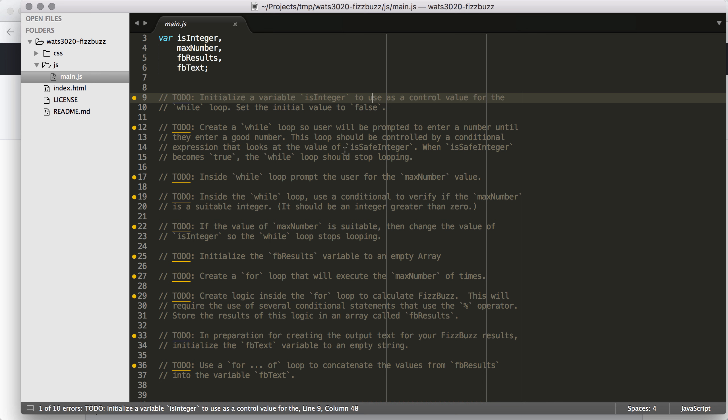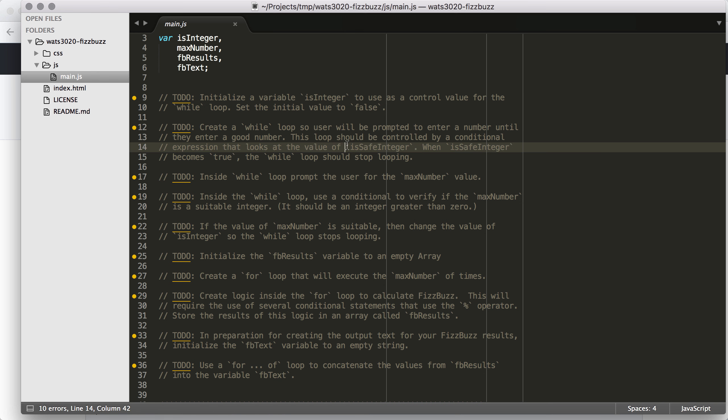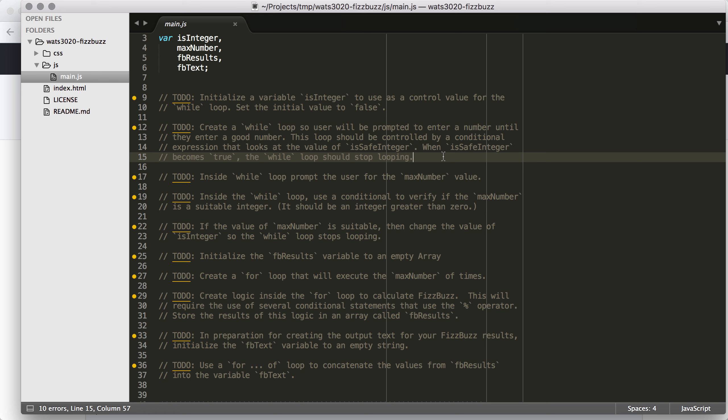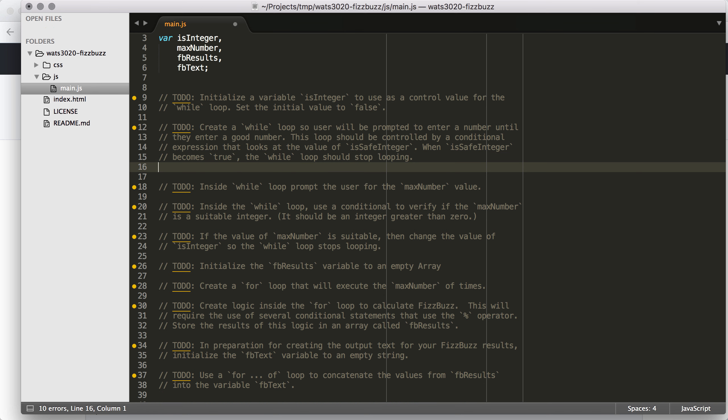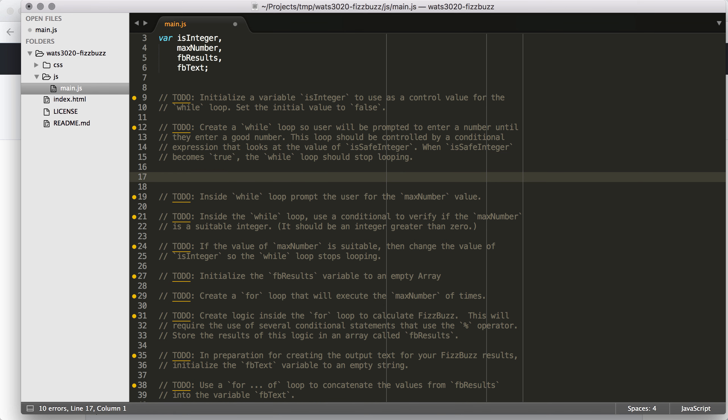So for now, let's just read through the pseudo-code here. First, we're going to initialize a variable isInteger, and we're going to use that as a control value for a while loop. While loops execute as long as the assertion is true, so we should be able to use a Boolean variable to control the execution. We'll initialize it to false, and then when we have a number that works, we'll switch that to true.